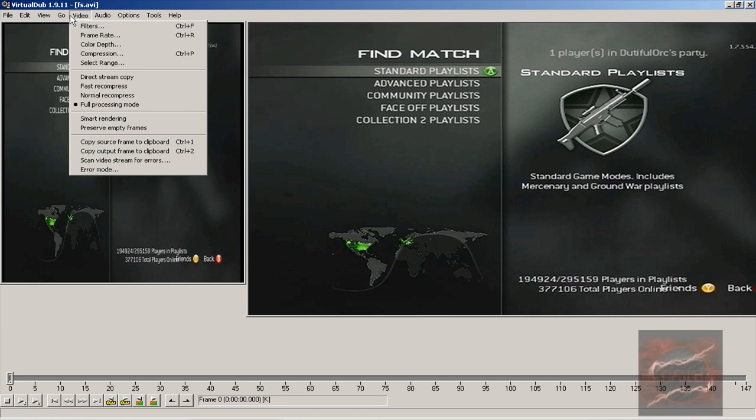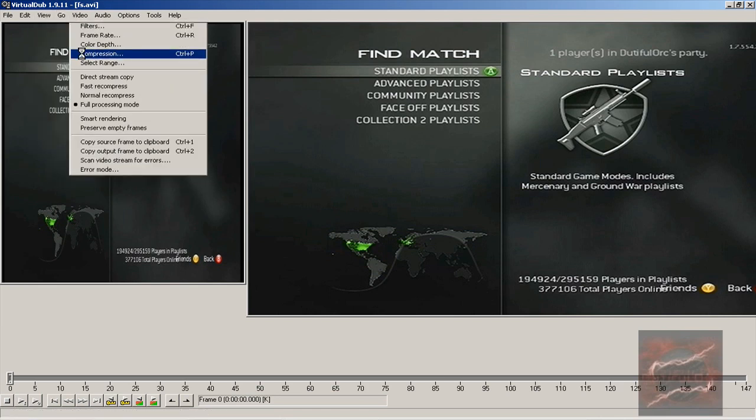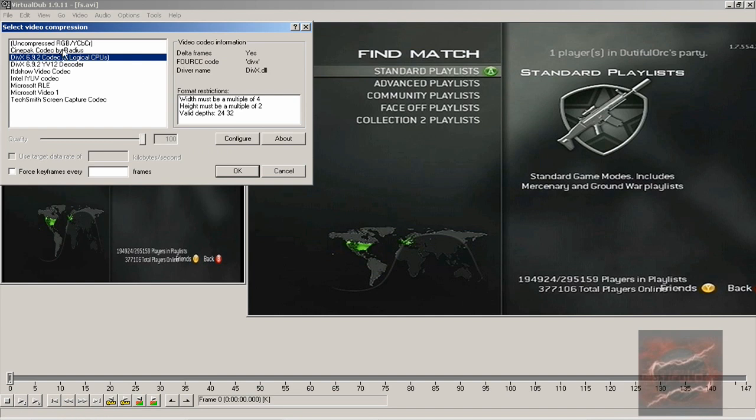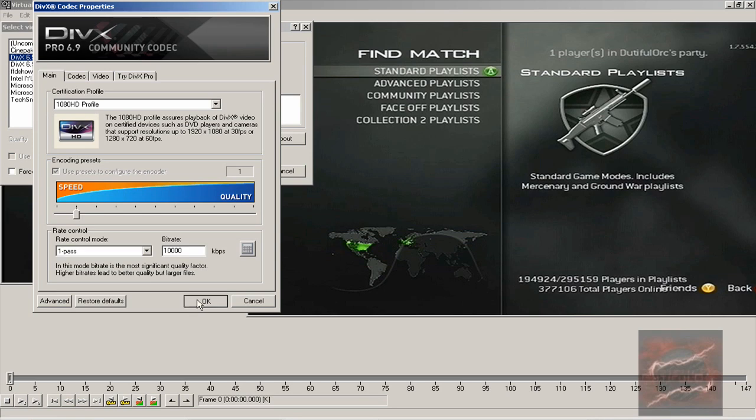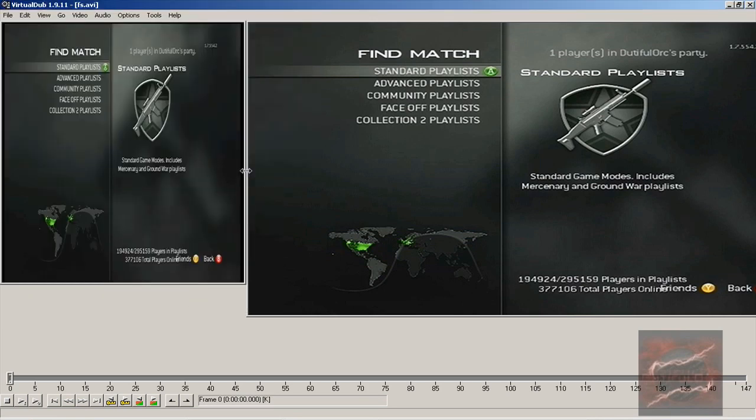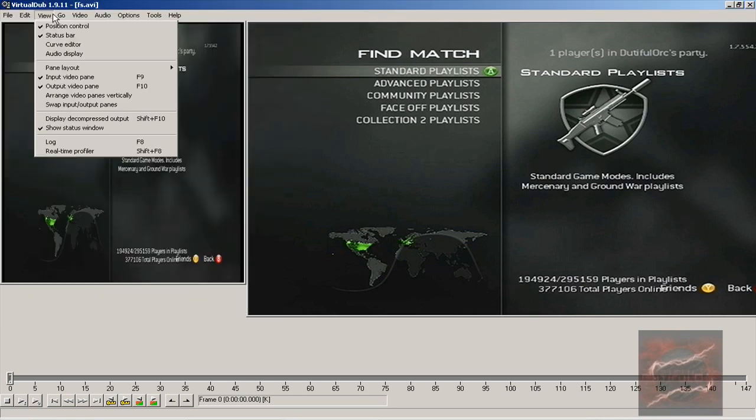Then you want to go to Video and then Compression so that the video size isn't that big. I'm using the DivX codec again, so you just choose that, hit Configure, and the 1080 HD profile. Then the speed's all the way down, one pass, and 10,000 kbps - the same compression settings as we were recording. So hit OK on here, hit OK on here. Yeah, that's about it, guys.